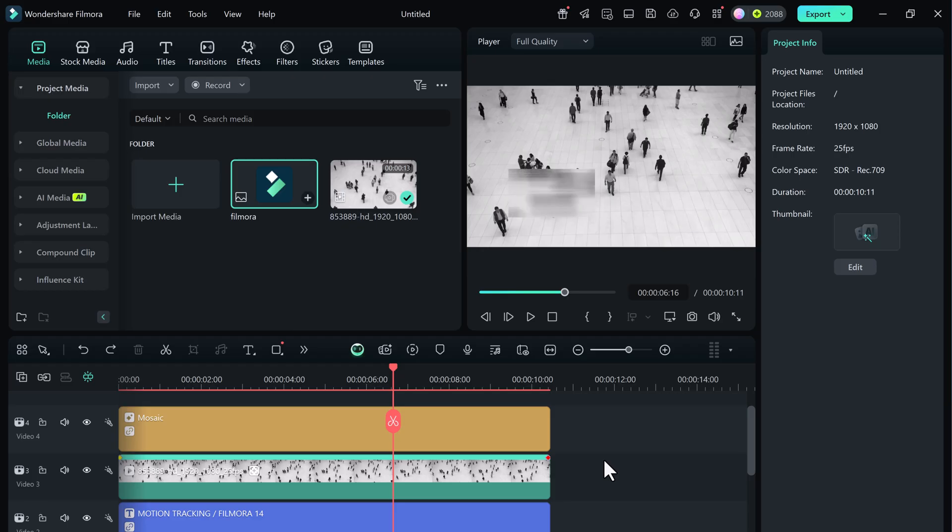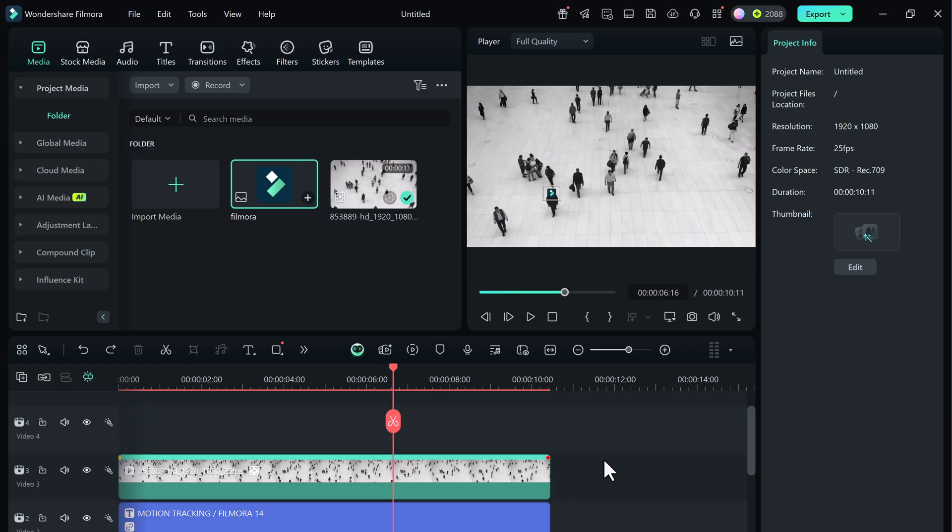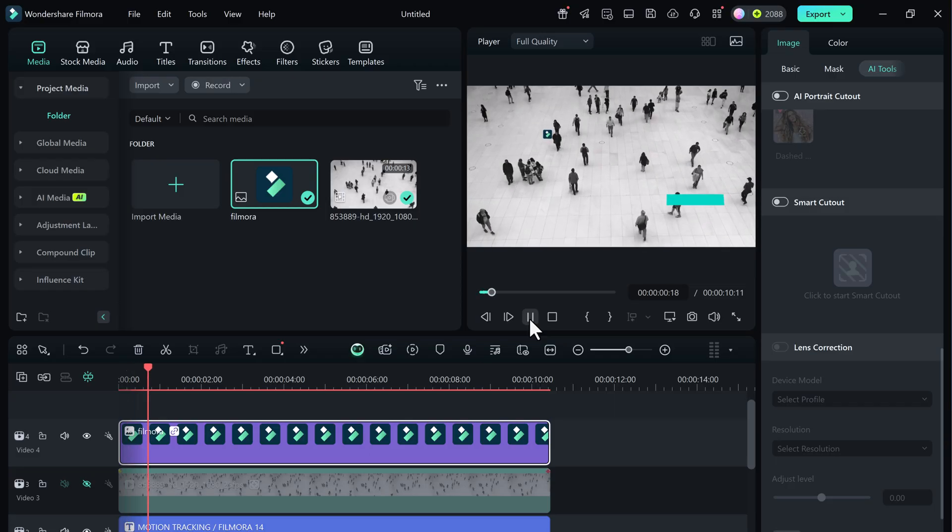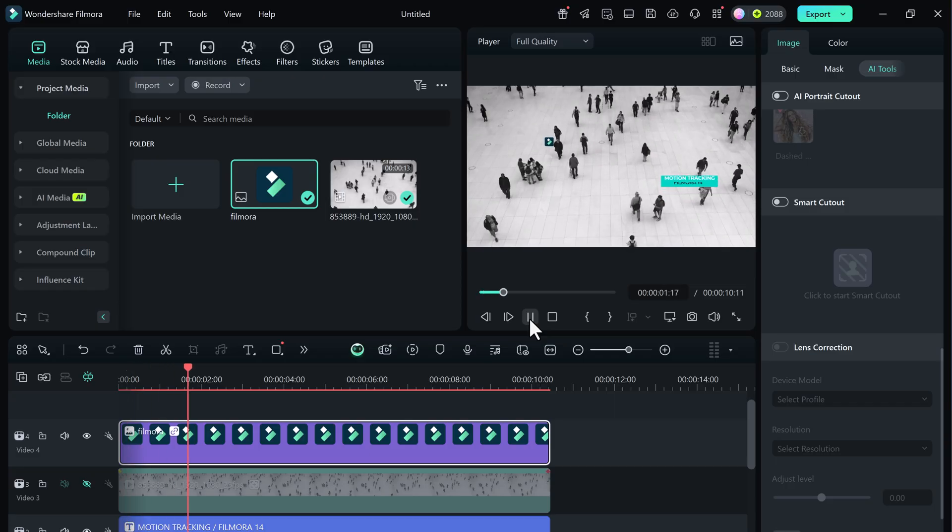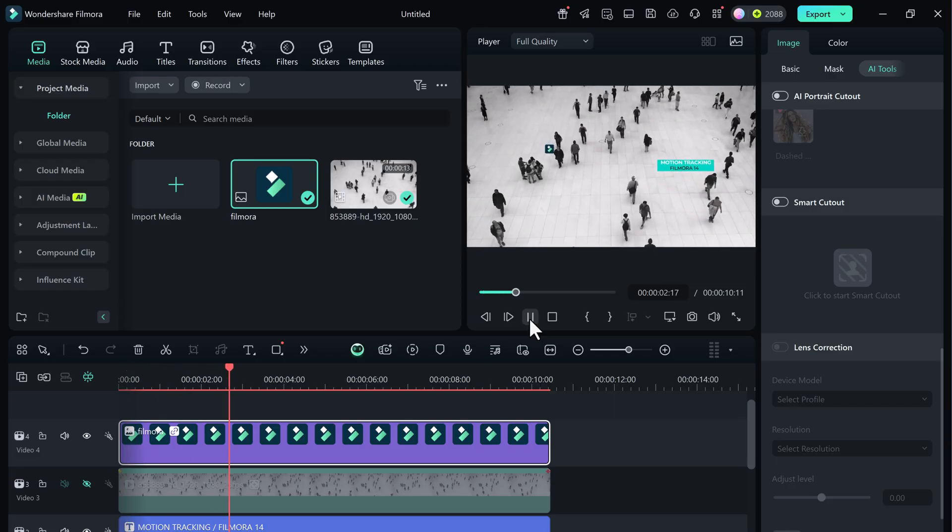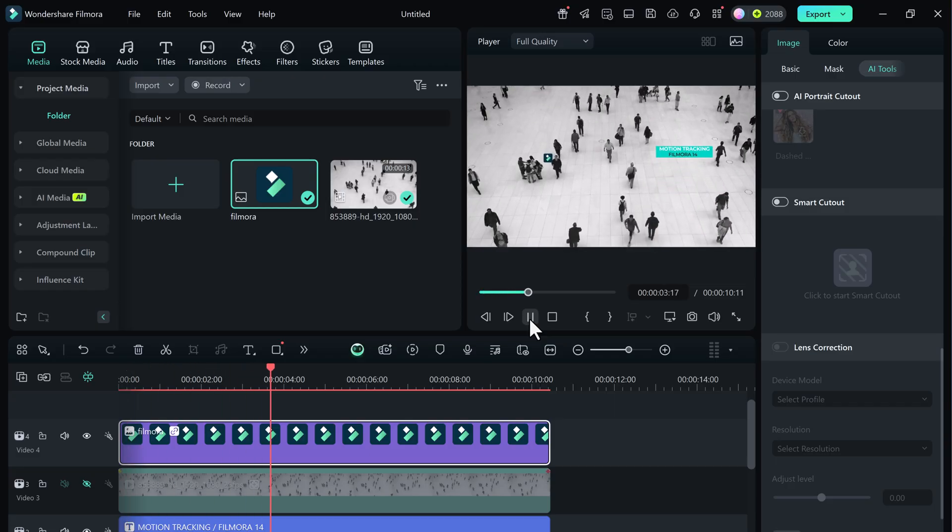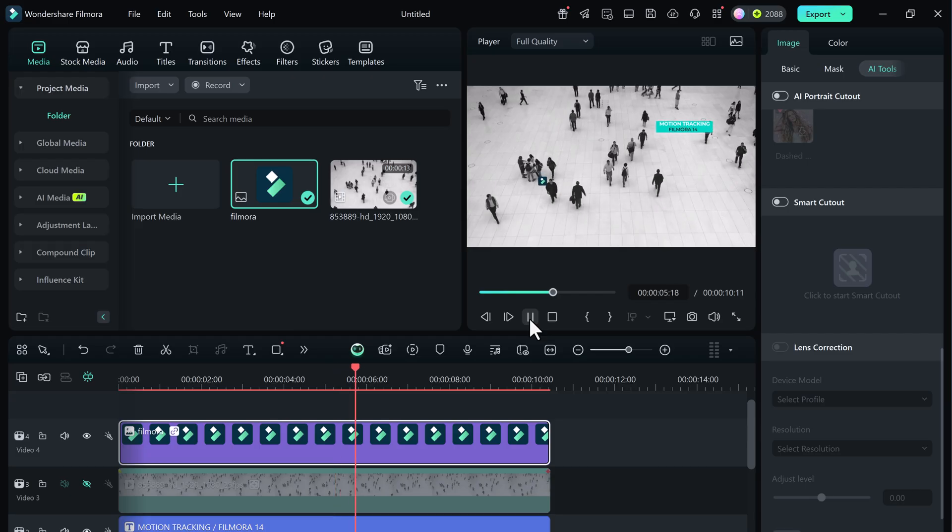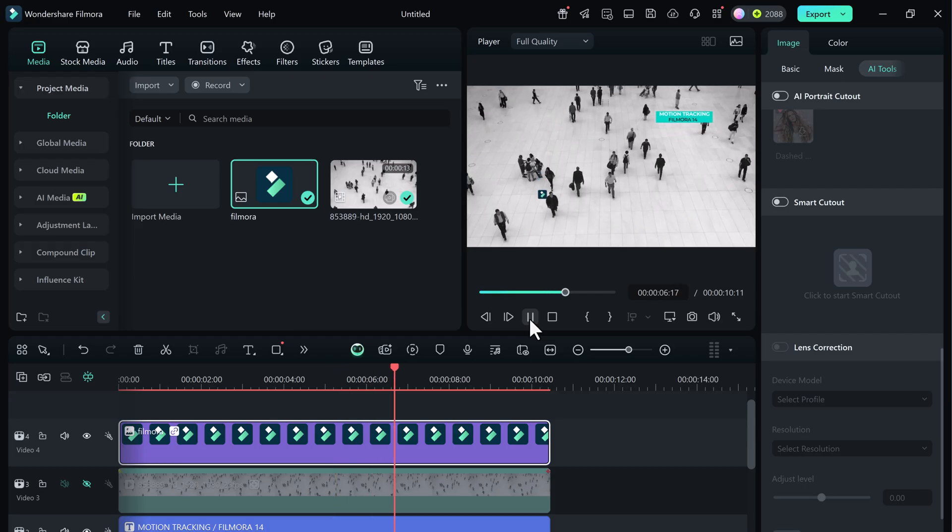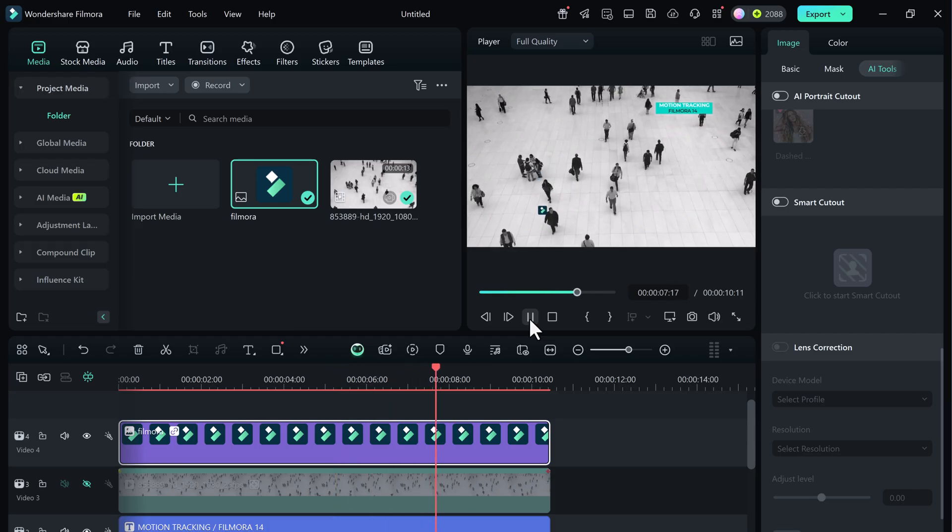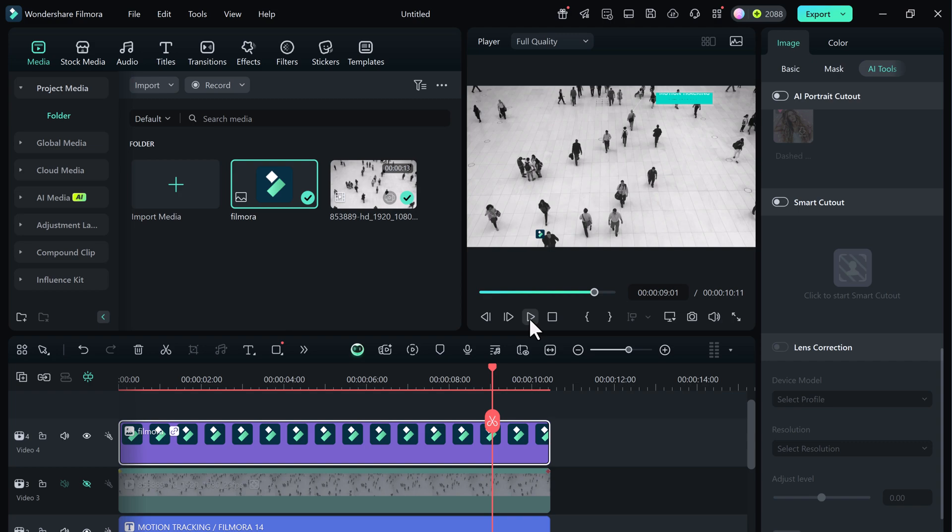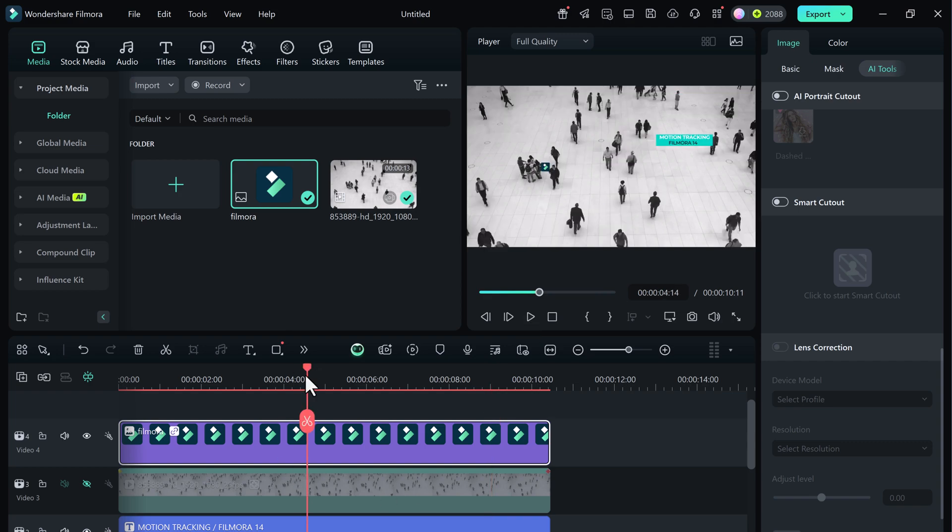Once you're happy with your motion tracking edits, you can go ahead and export the final video. And that's how you use motion tracking in Wondershare Filmora 14. Whether you want to highlight a person with animated text, follow them with a logo, or blur out details, motion tracking opens up tons of creative possibilities.